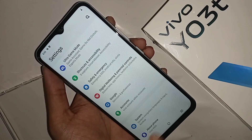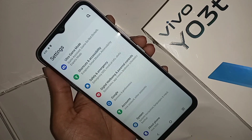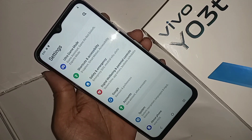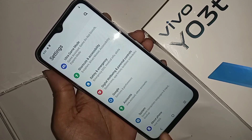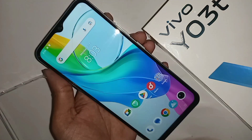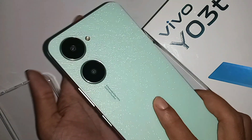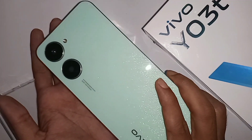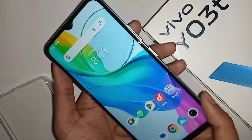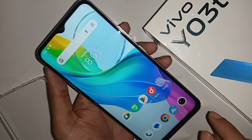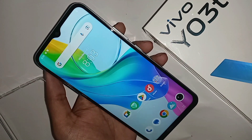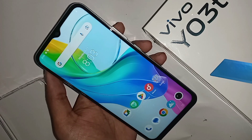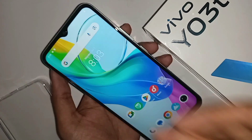Now let's show you how to enable developer options in this phone and how to enable video game mode in this phone. If you want to enable your phone's developer option or enable your phone's video game mode in the Vivo Y03T phone.